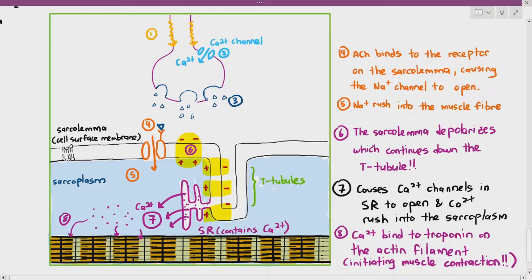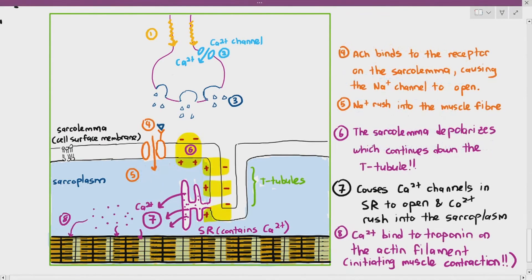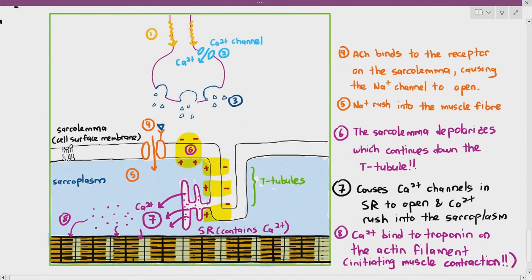For exam purposes: if a question asks about the neuromuscular junction, cover those steps specifically. If it asks about the sliding filament theory, explain what happens between the myosin head and the actin filament only. Questions typically don't combine both, as that would be worth more than 15 marks — though it's not impossible. It's good to know both ends of the spectrum.